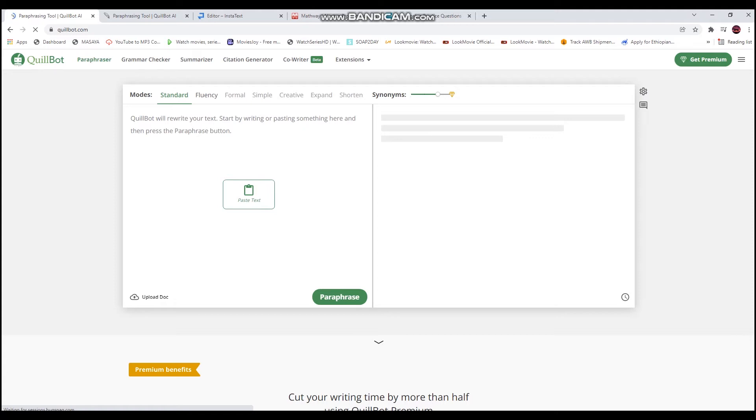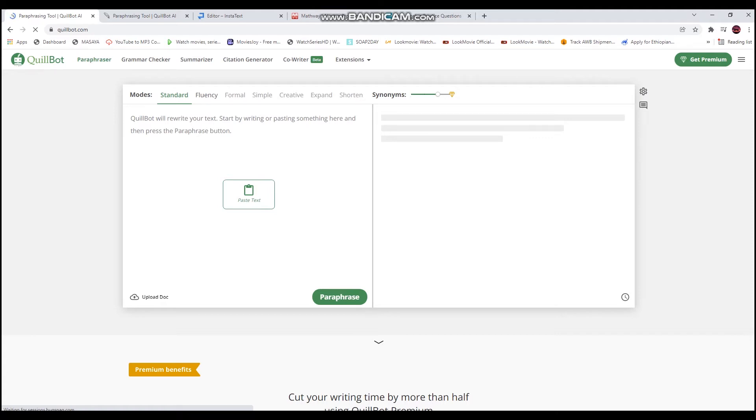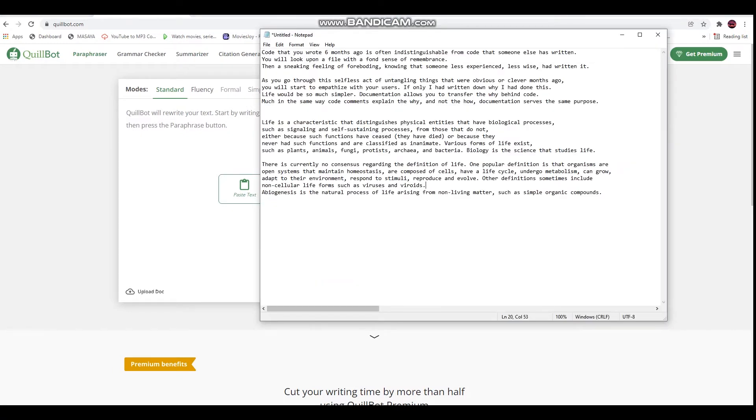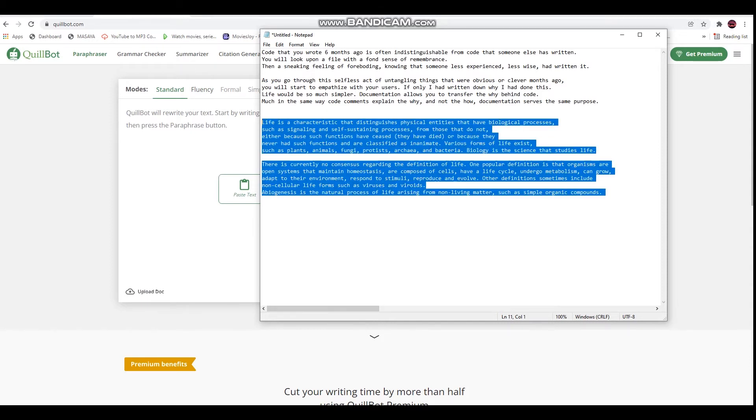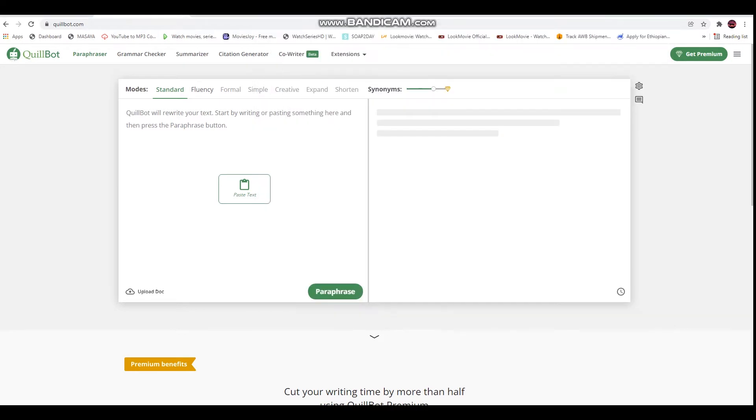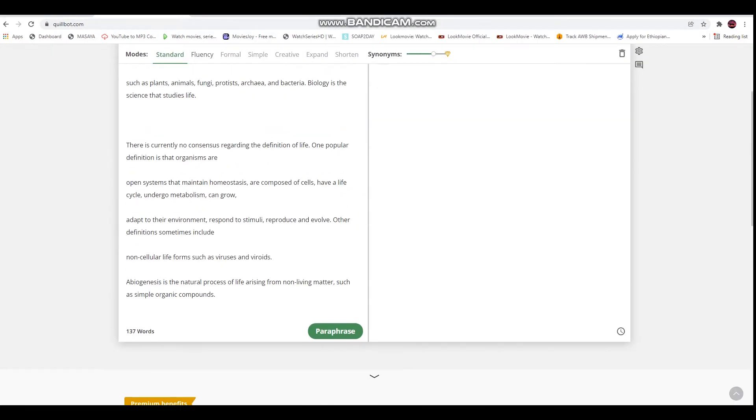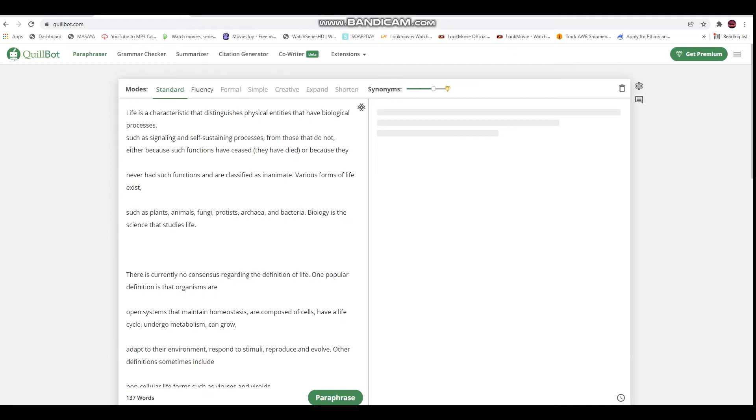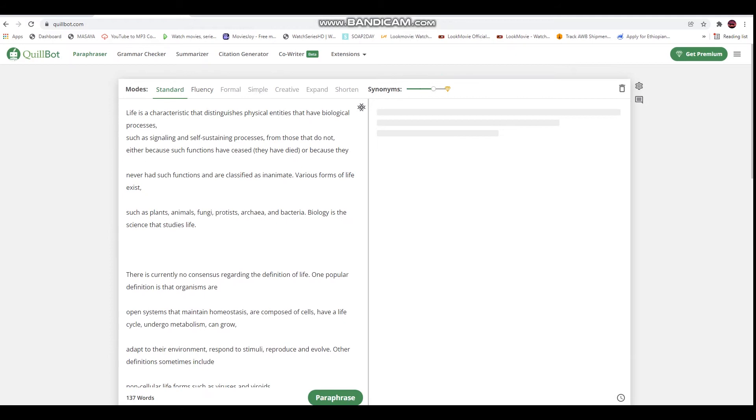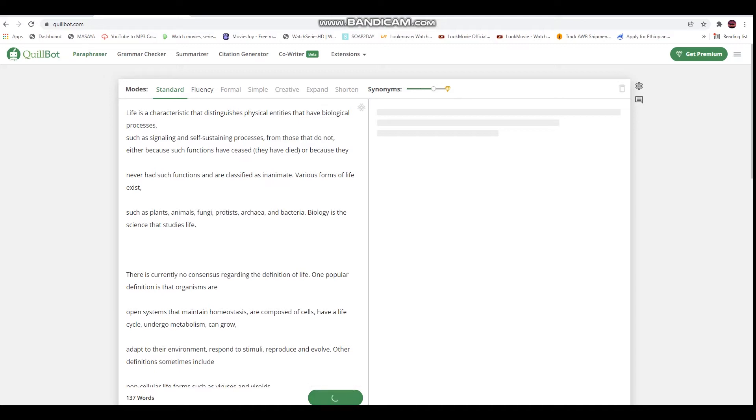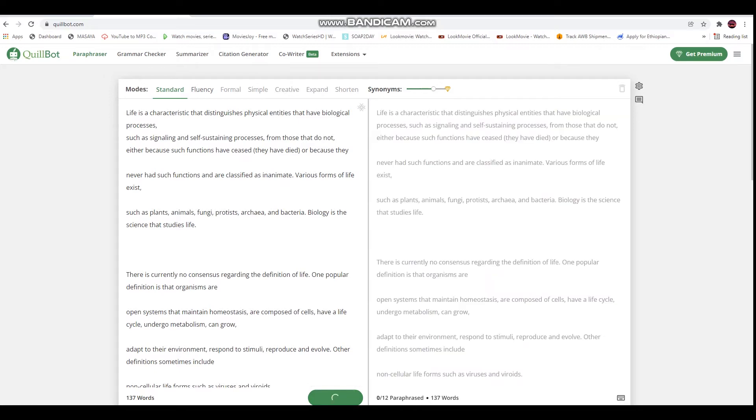You can check the document by copying it. Control plus V to paste. That's the free version. The free version has limitations on how much text you can use.